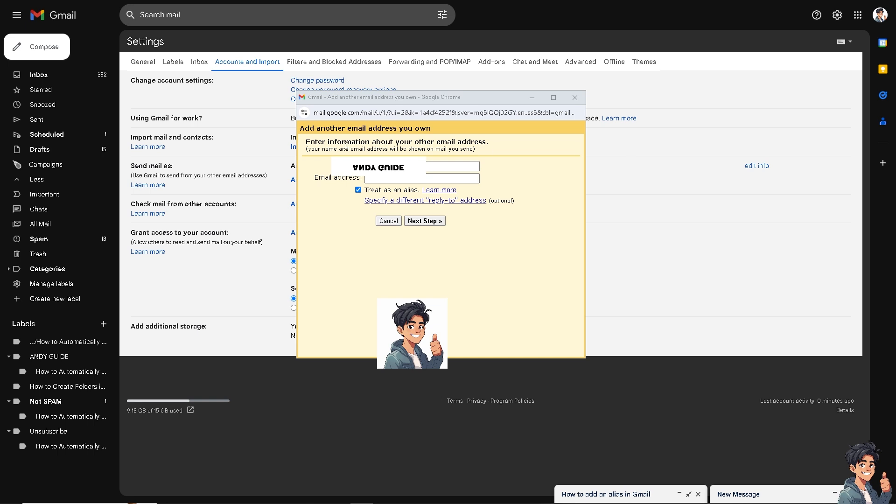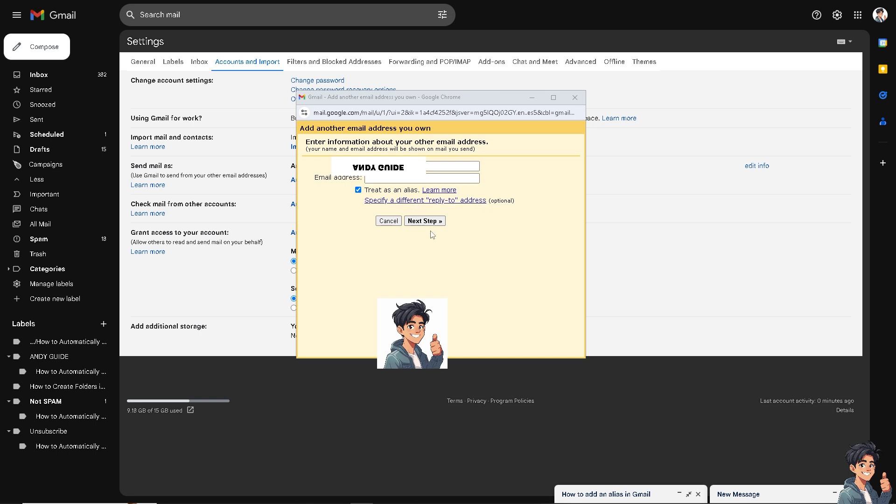Your name and email address will be shown on the mail you send. Now, here, for example, if you are using Andy's Guides, just enter the new email address. And what will happen is, you would be able to treat it as an alias. Or you can specify a different reply to address. And from here, just click on the next step.